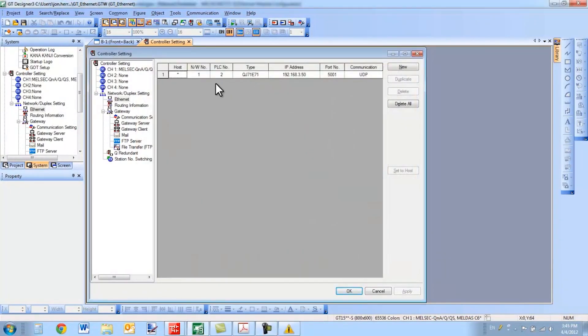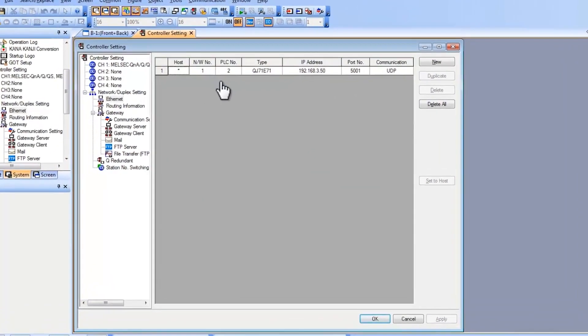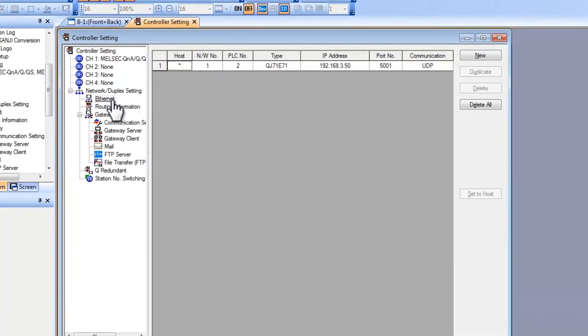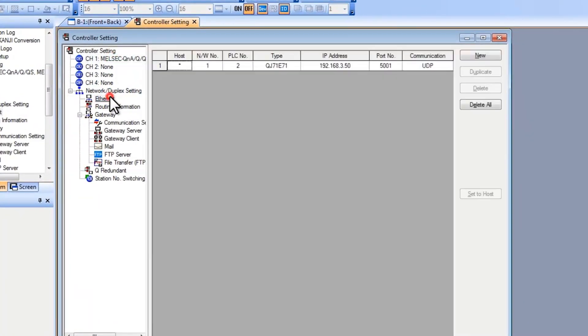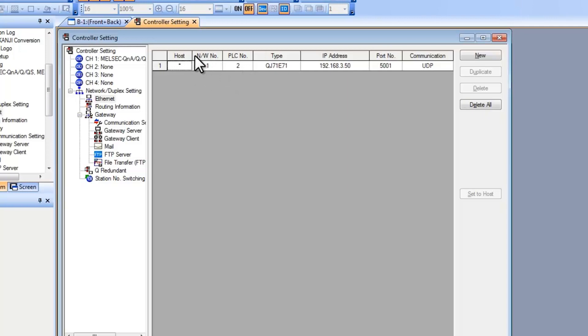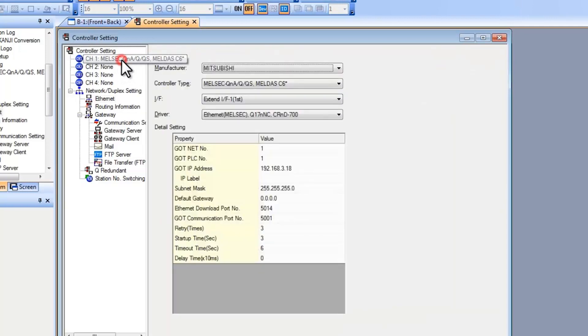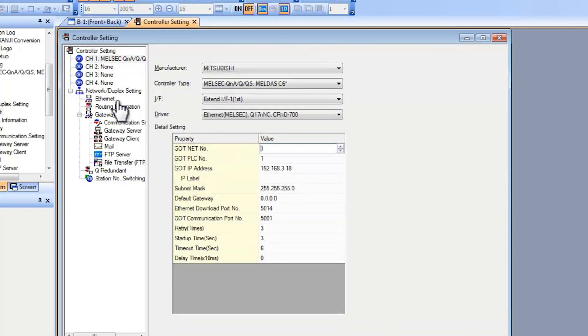These are the two most important settings on the GOT. You have your Ethernet setup and your channel setup. For the Ethernet setup you need to make sure that your network number and your PLC number are configured correctly. For the network number set this to 1. This needs to match in the channel settings the GOT network number. Make sure these are the same.